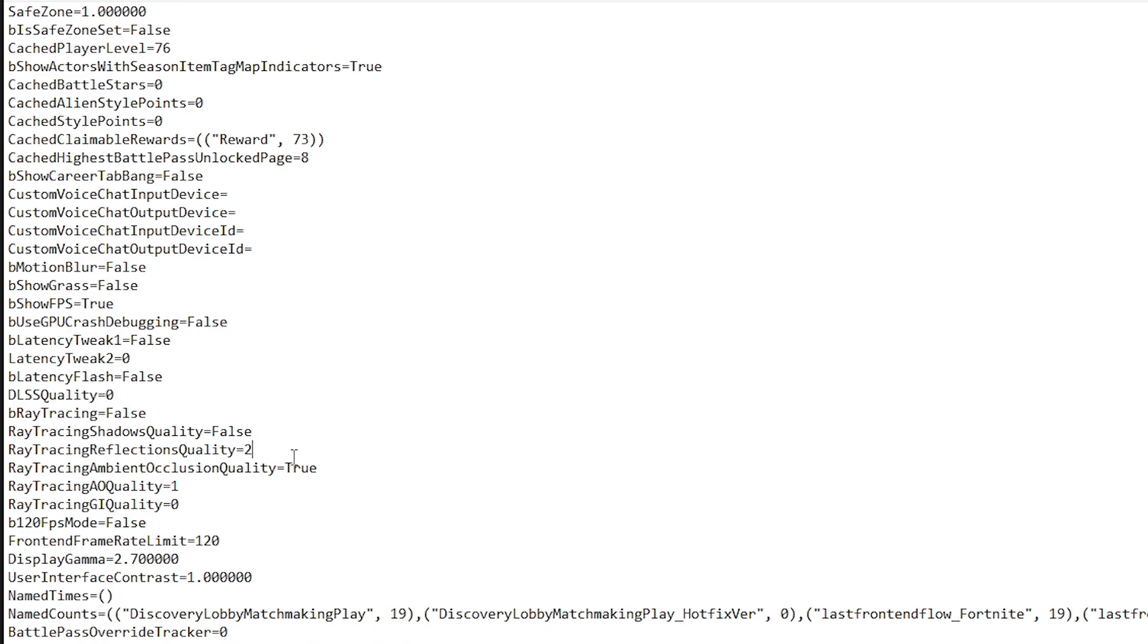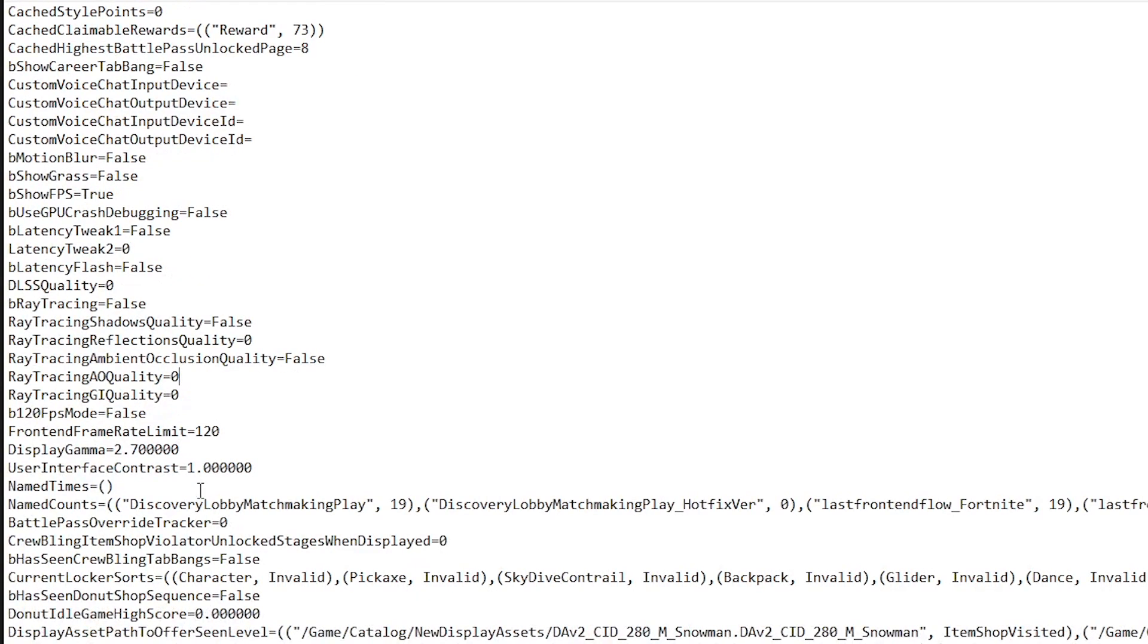Rate Tracing Quality, 0, then go ahead and set this quality to false as well. Rate Tracing AO Quality, set this to 0.